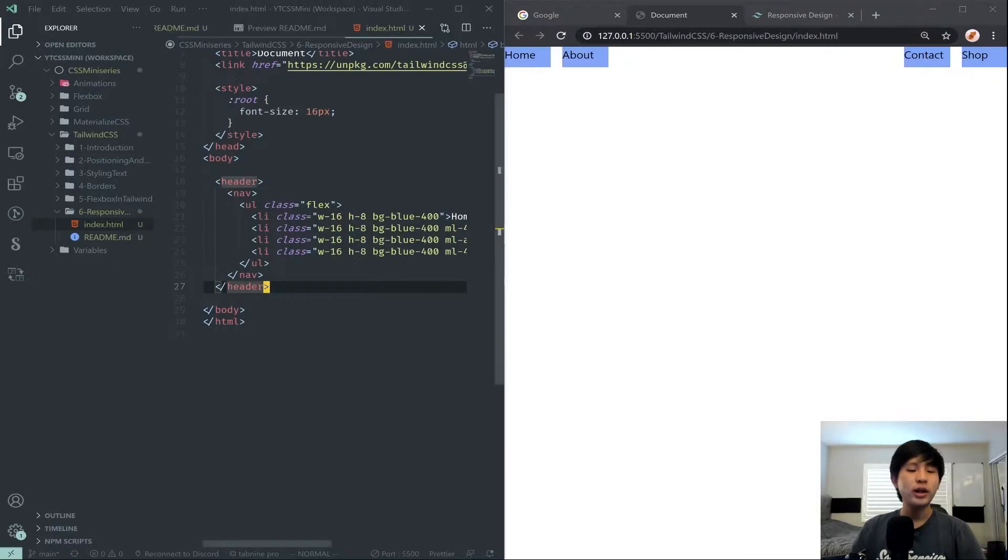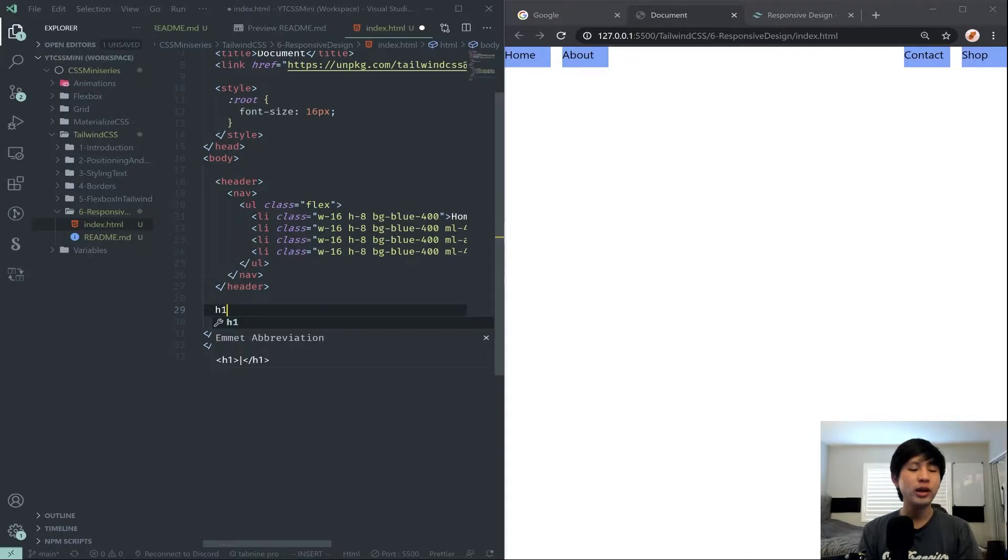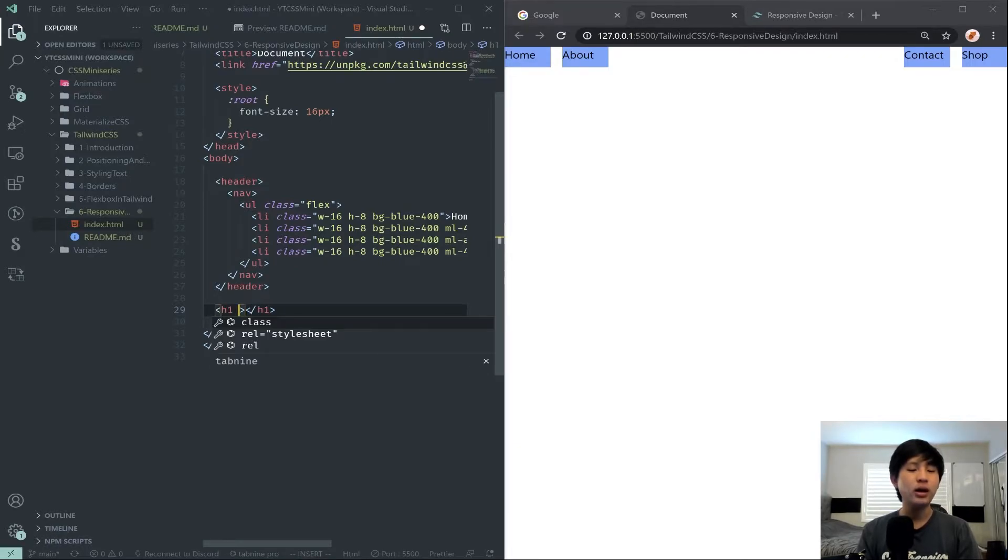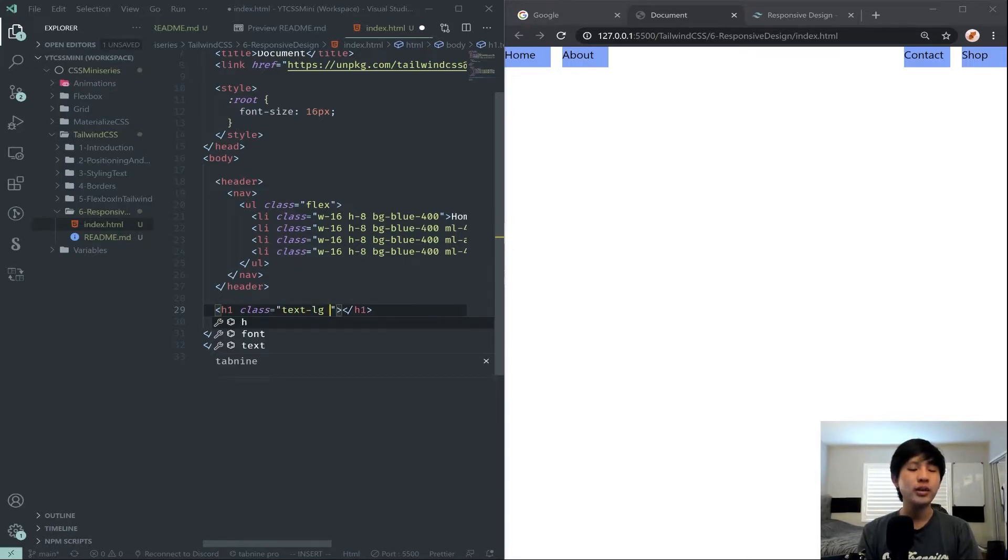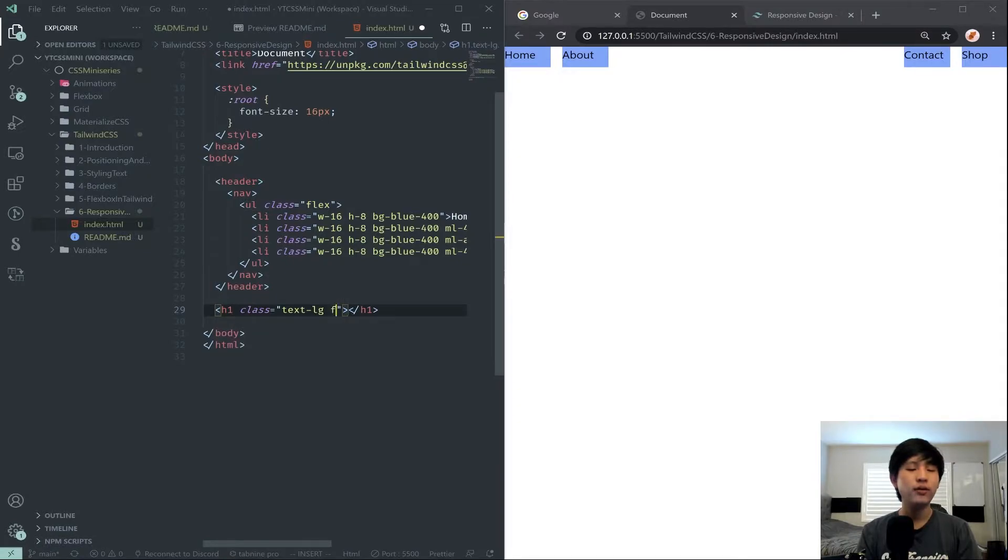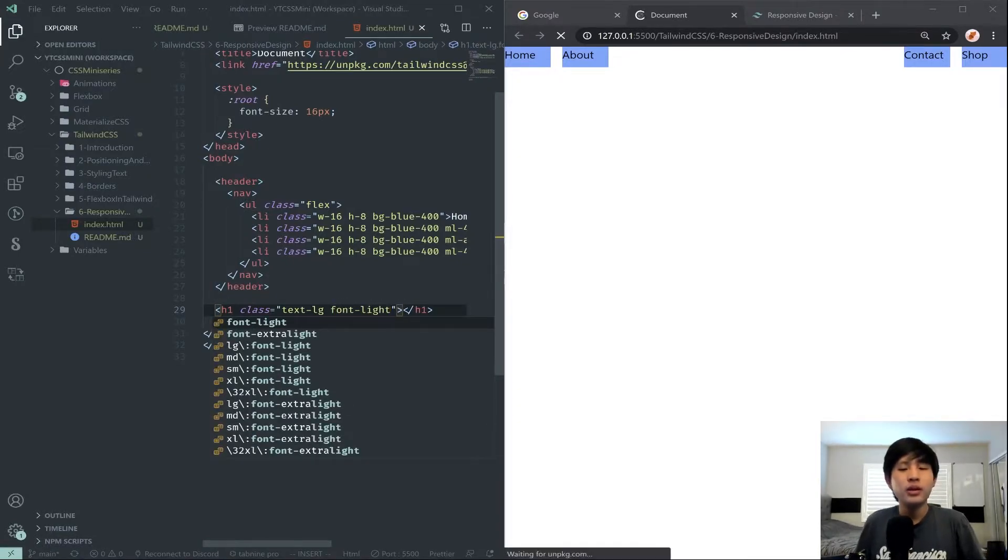So for now, let's go ahead and just create a simple H1 to kind of demonstrate a basic responsive layout. We're going to give it a text-lg to make it pretty large. Let's just give it a font-light. So by default, let's put something inside. Hello world.